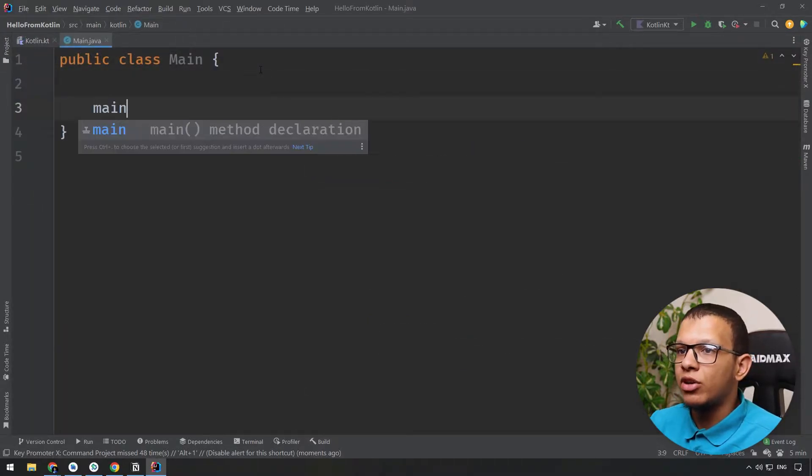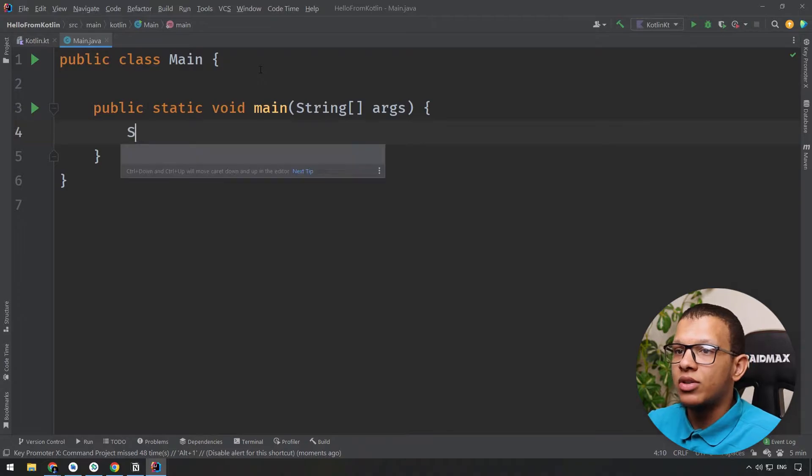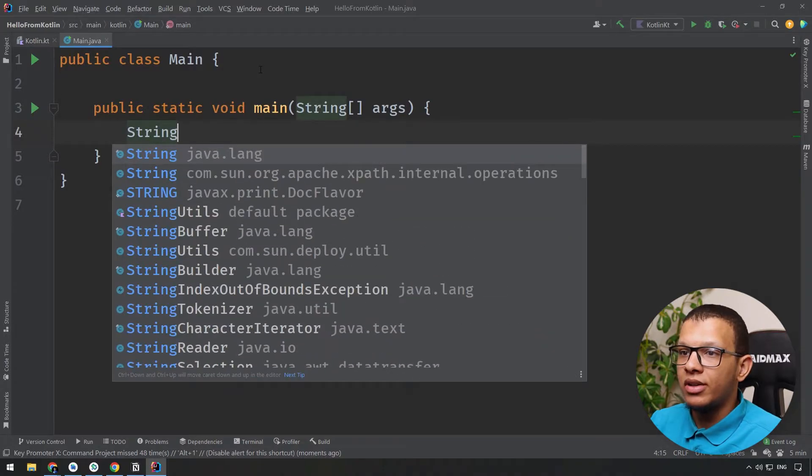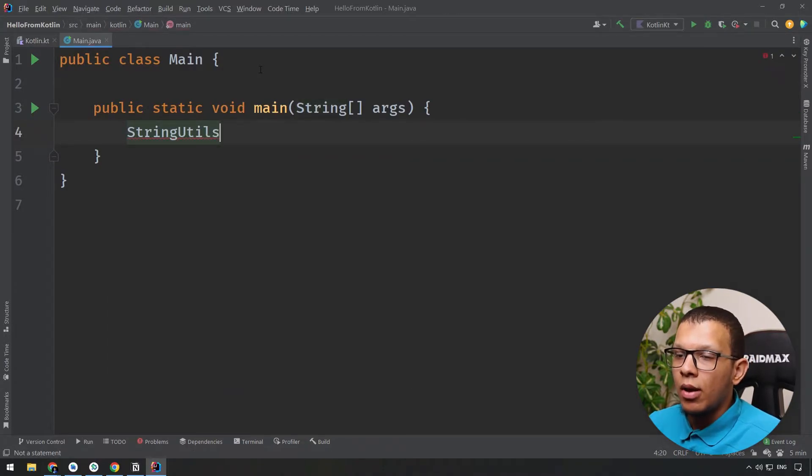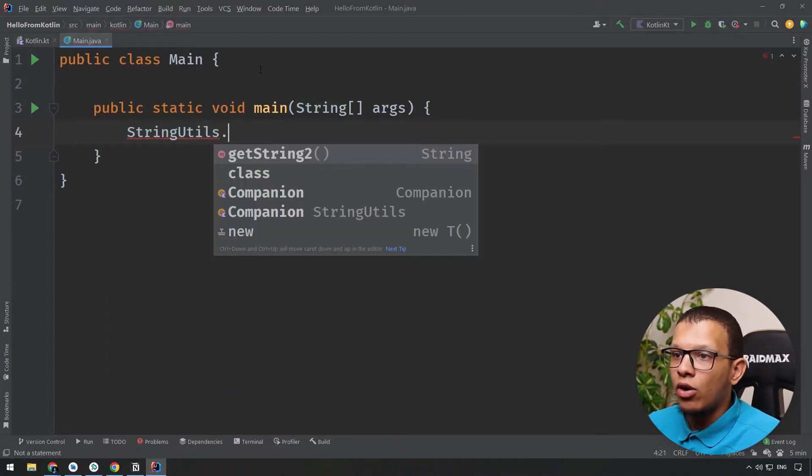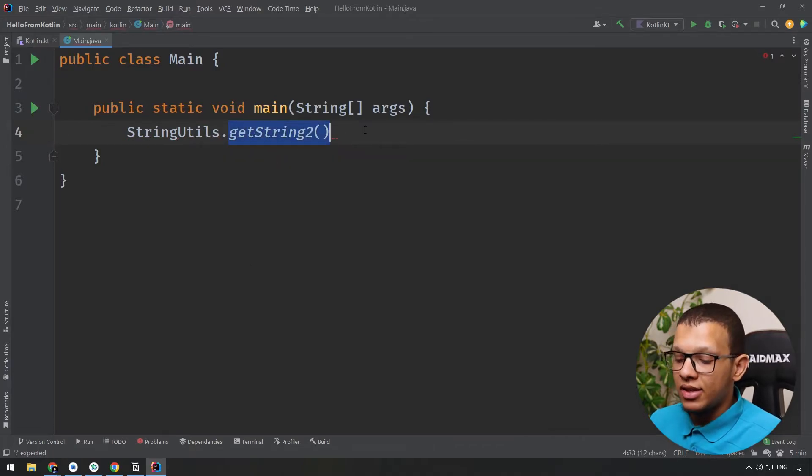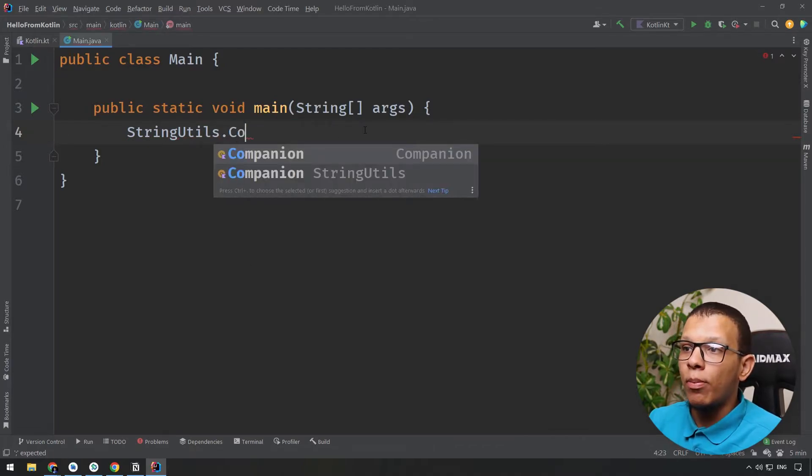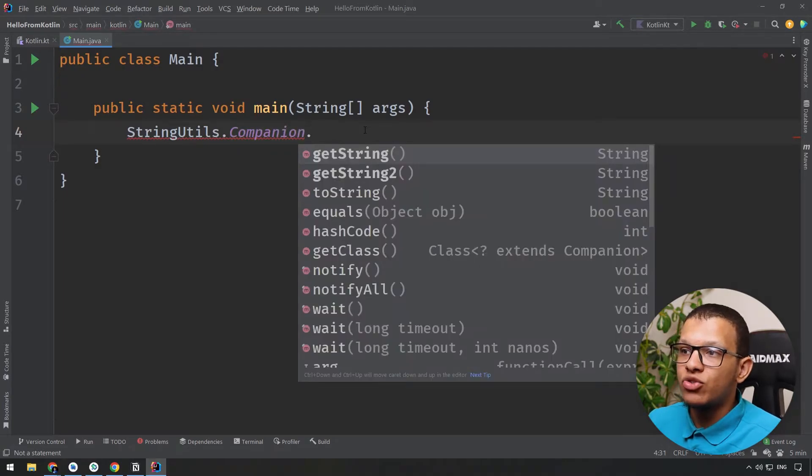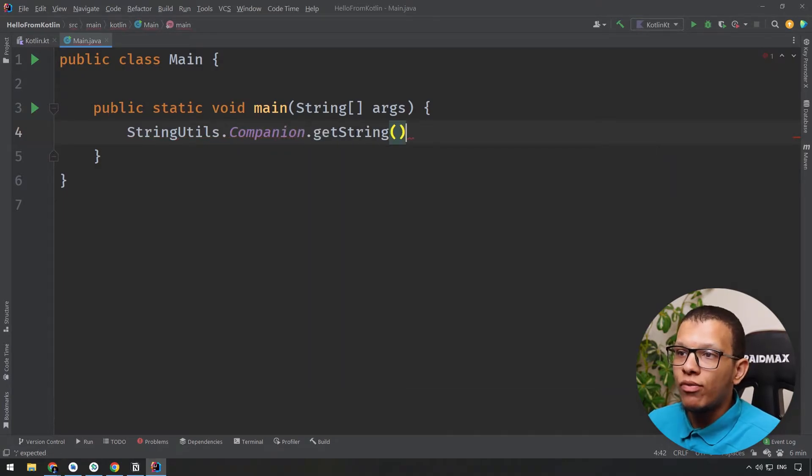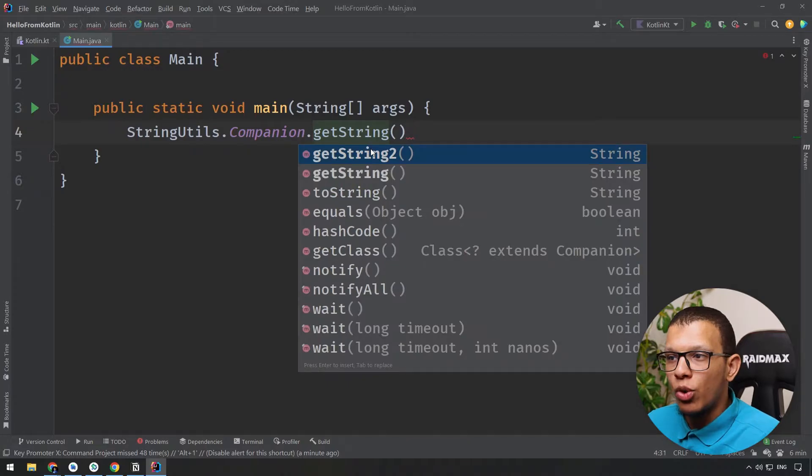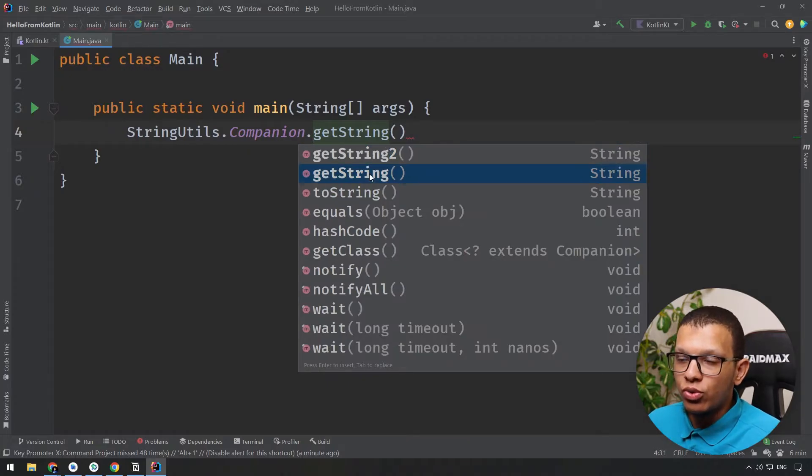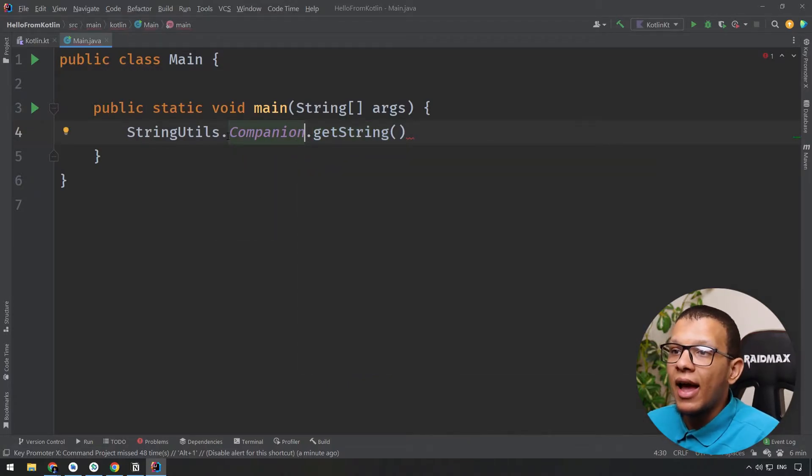What I can do is I can call StringUtils like the following and I can call directly to getString2() without accessing that companion object and use the string one. Well from that companion object I can call both string one and string two, but using that annotation of @JvmStatic I can call that function directly from here without accessing that object.